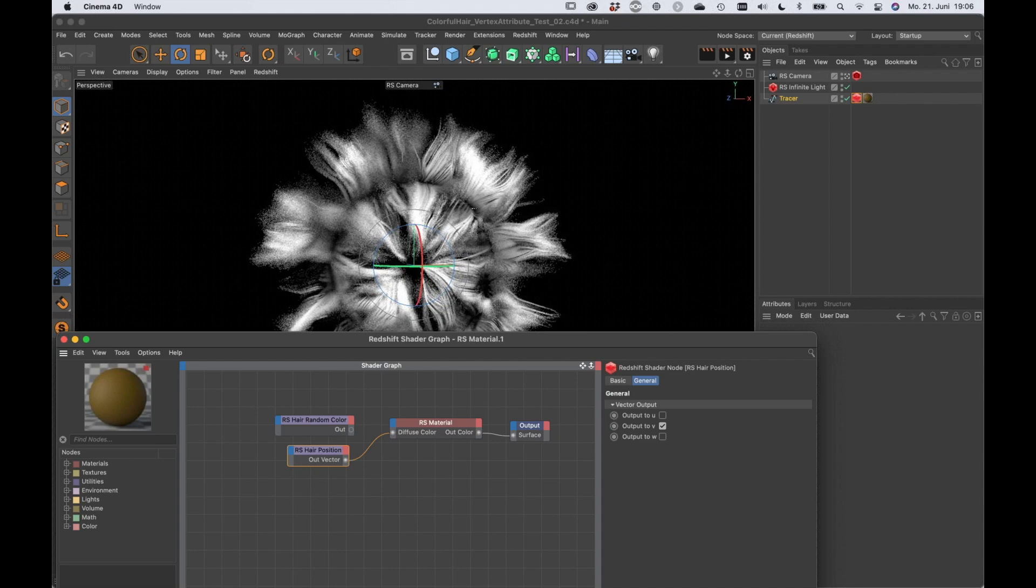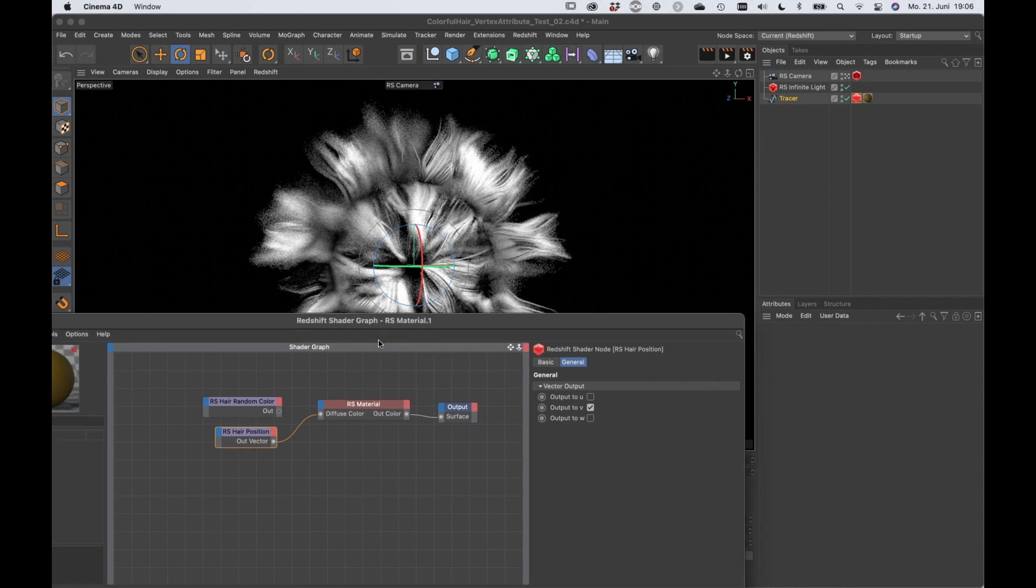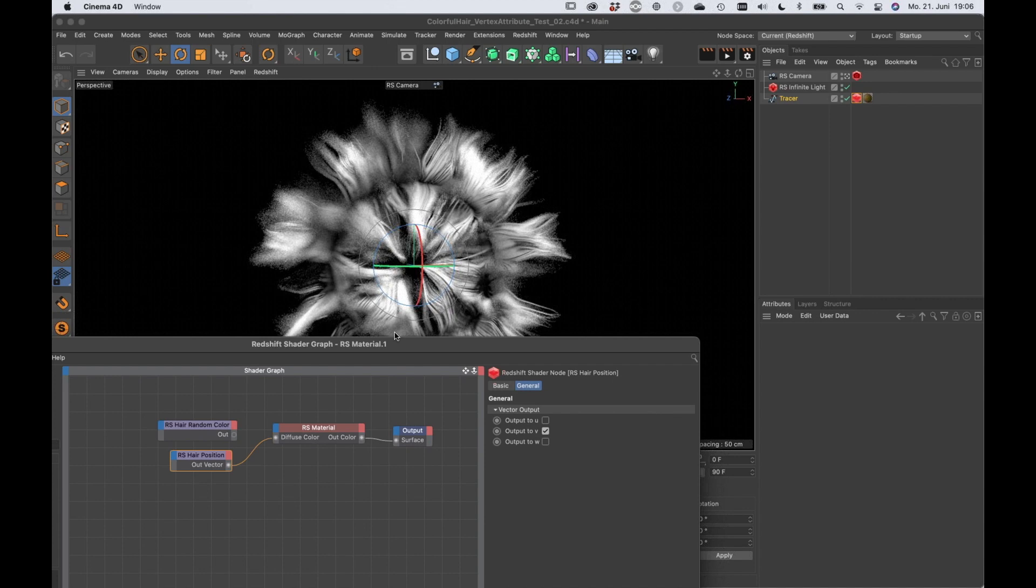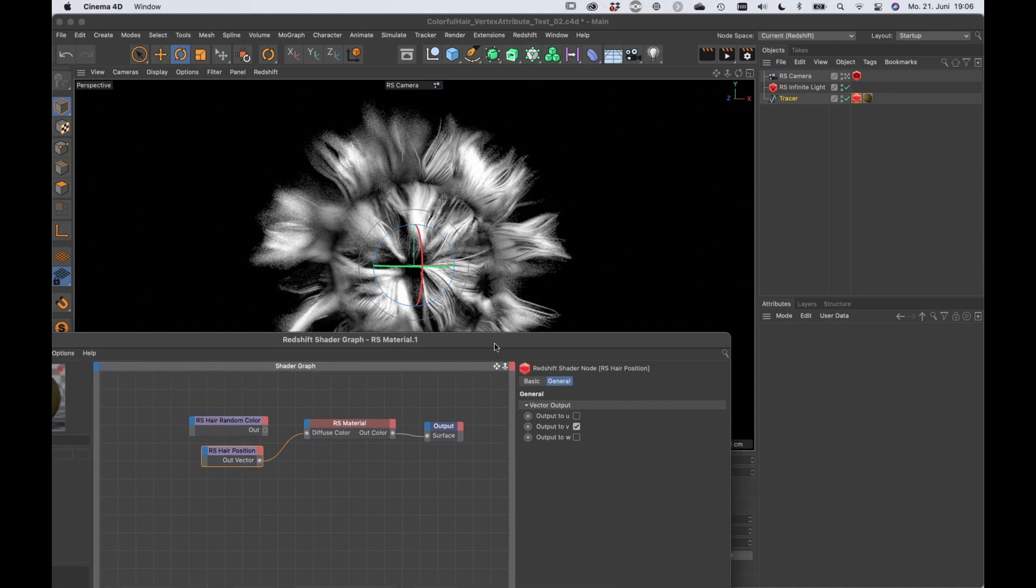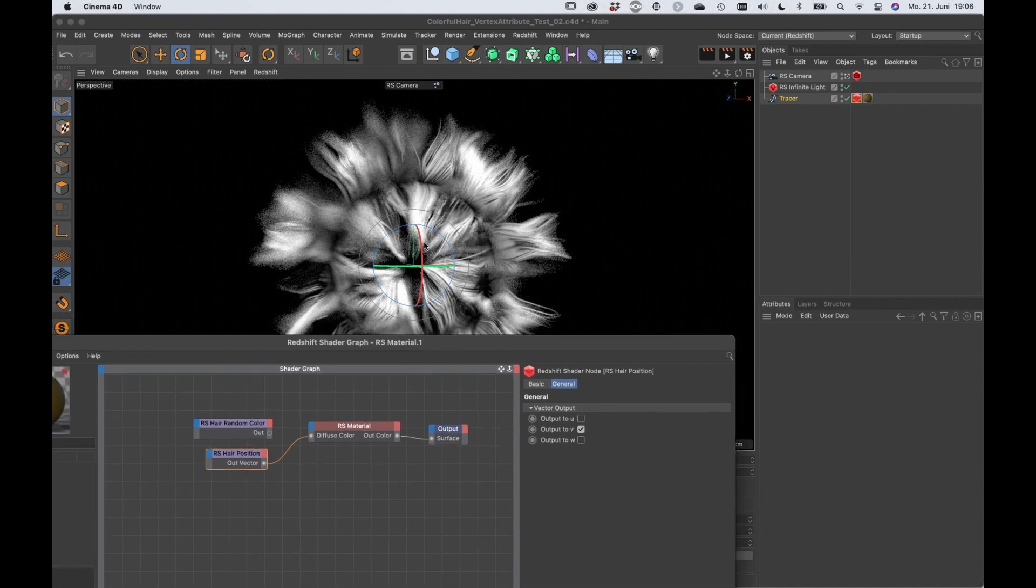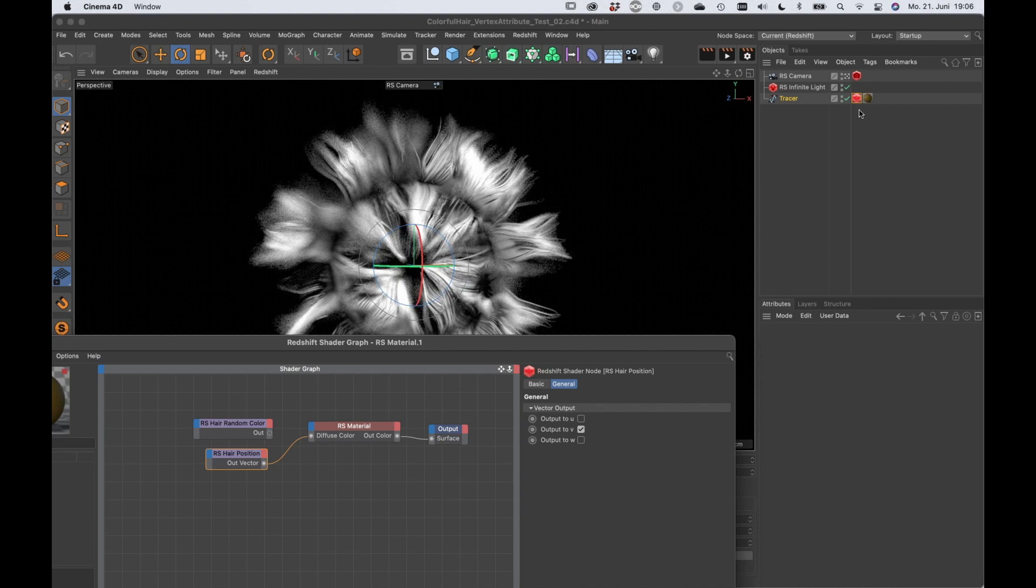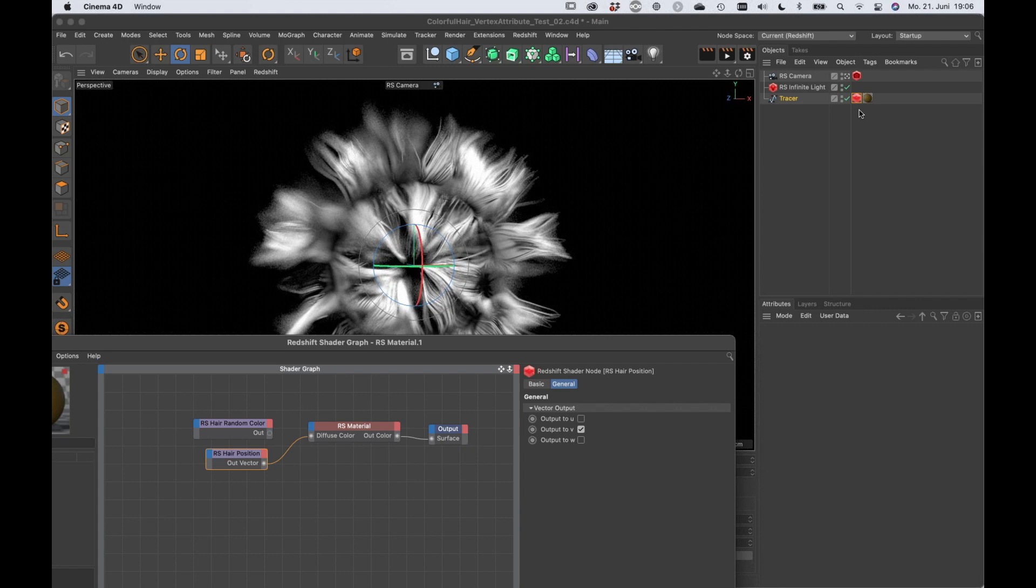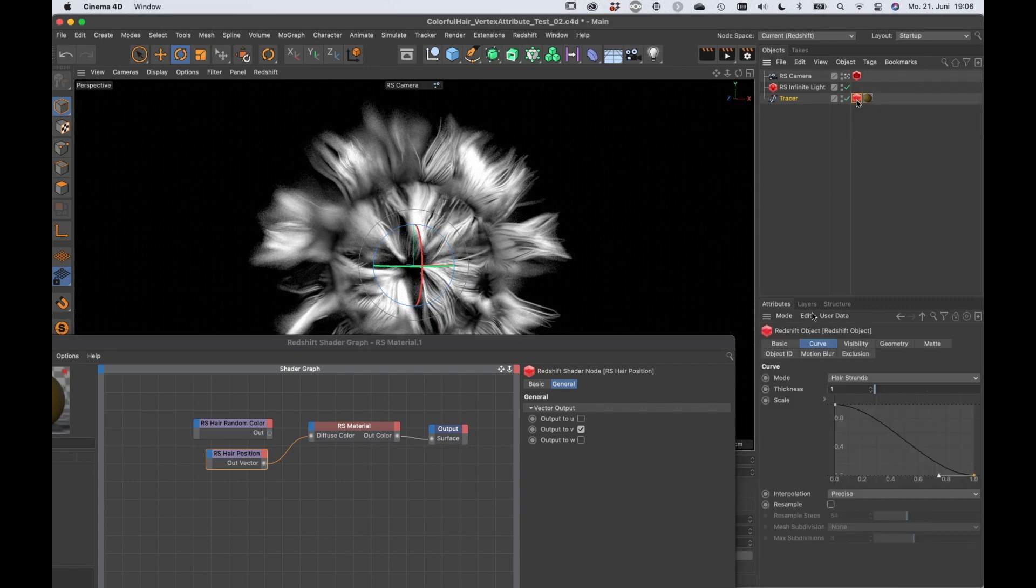But sometimes you don't want to render hair strands, you really want to render geometry so that you get some shading, like a rectangle shape for example, as the profile for the hair or a circle, something like that. And then you need the shading for the speculars and so on. And this is when you need to adjust the mode here.